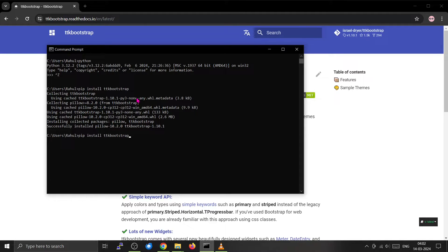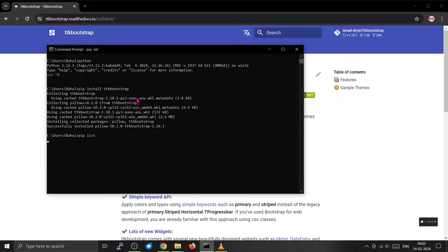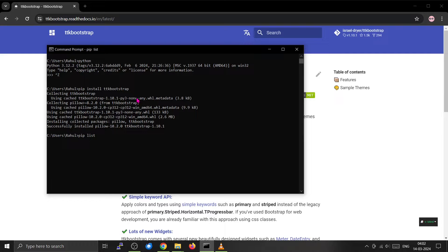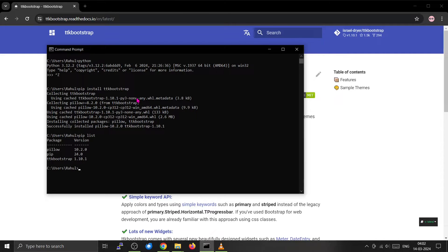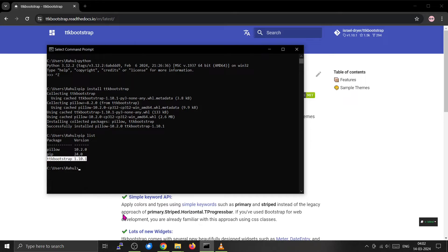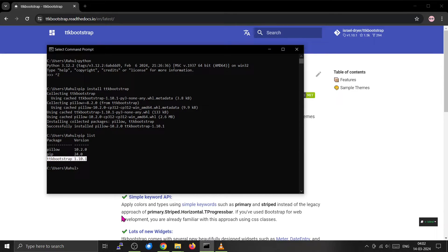Now you can use the 'pip list' command to check whether these things are installed or not. We can see that TTK Bootstrap is installed on our system and we can start developing our graphical user interface.